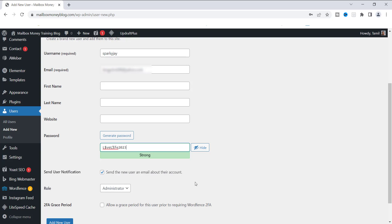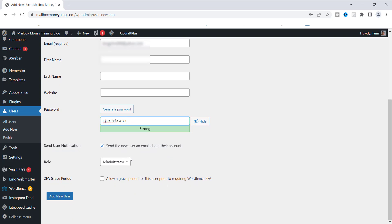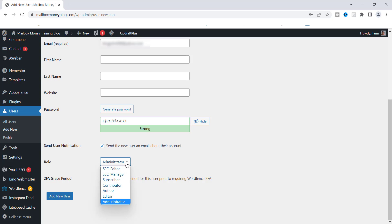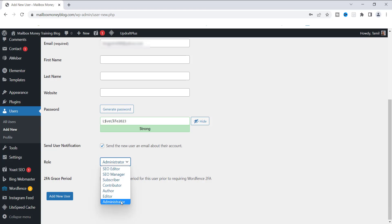Next you'll see the Roles section, and this is extremely important because roles determine how much access a person has to your WordPress site. If you click the dropdown you'll see many roles. The Administrator role should be your role — the person who owns the website. This role has complete capabilities to do anything to your site, including the ability to change your password and potentially lock you out. No one else should have Administrator access — only the site owner.